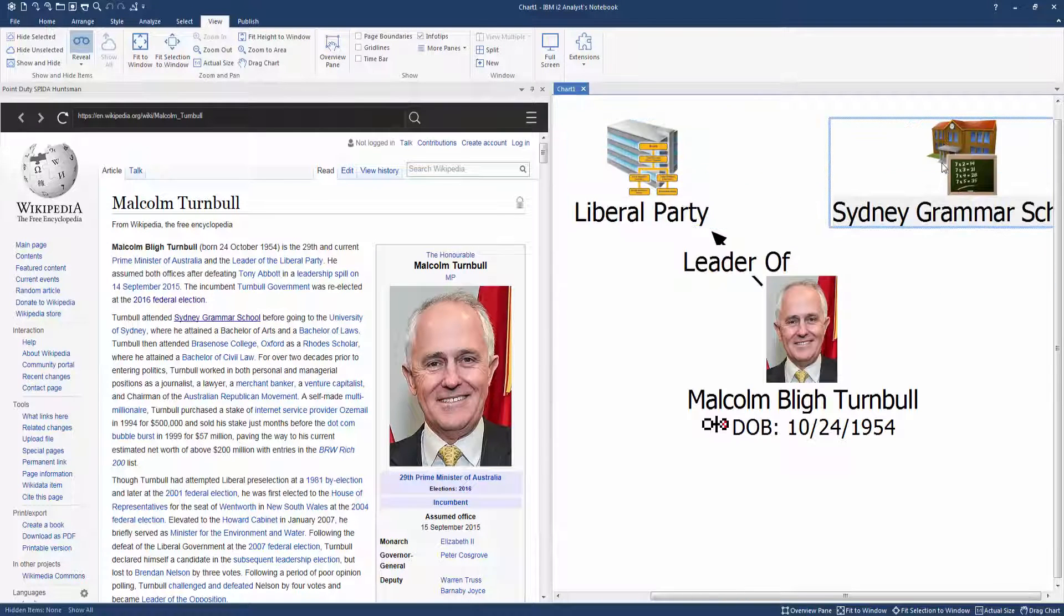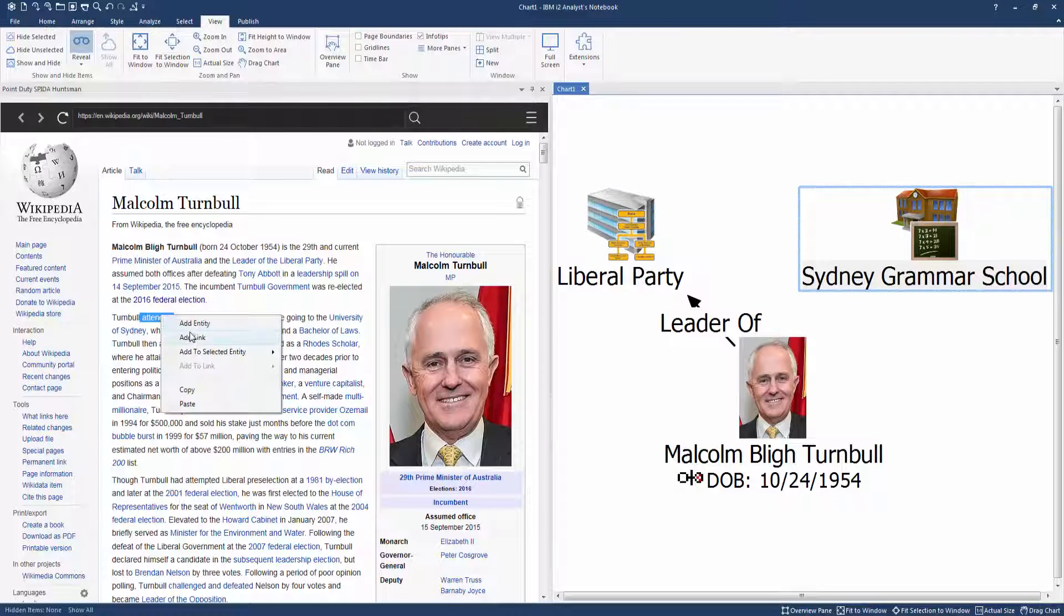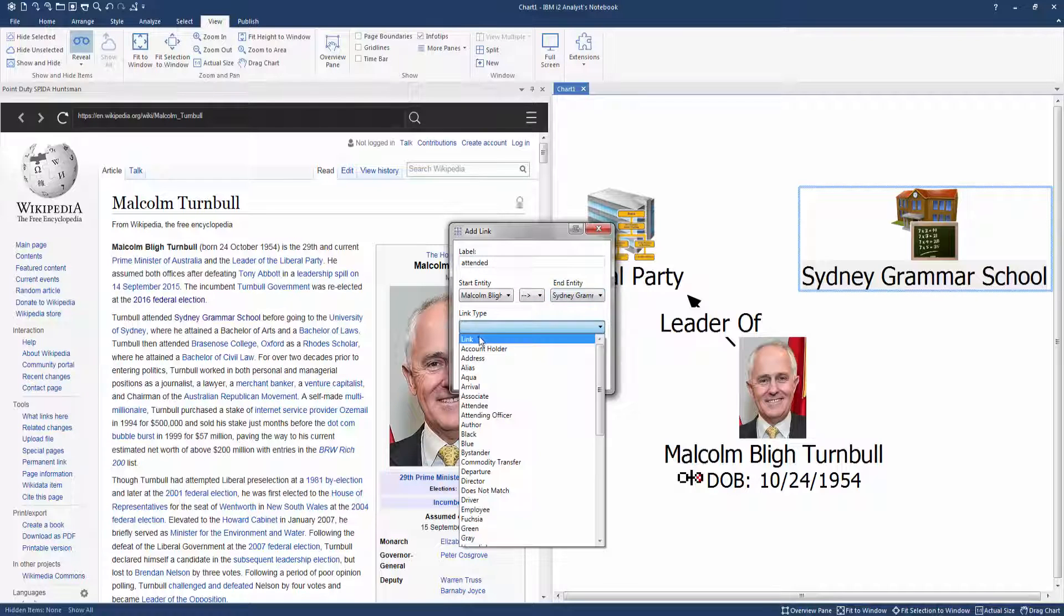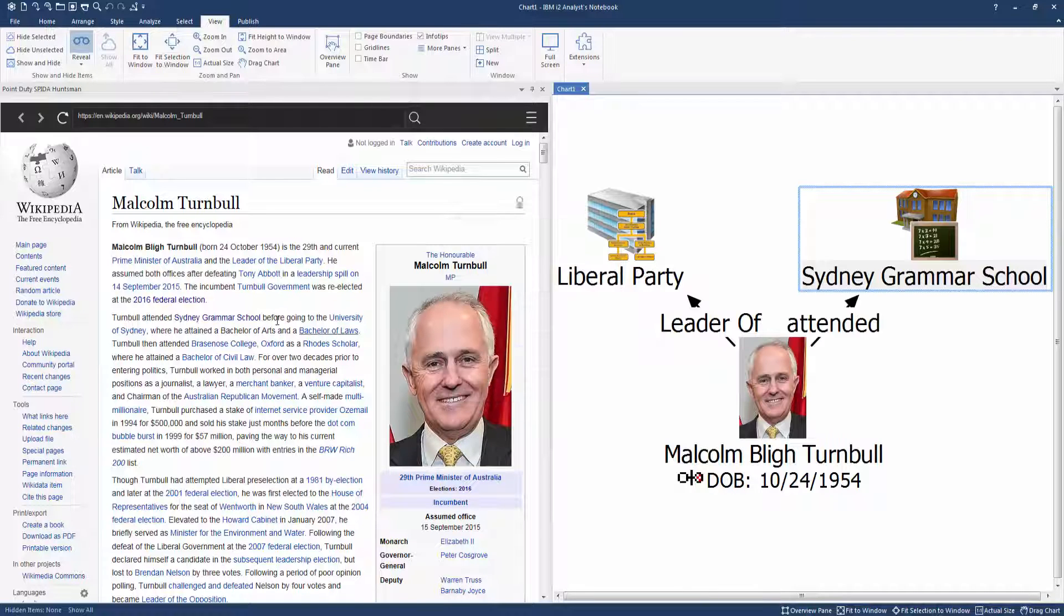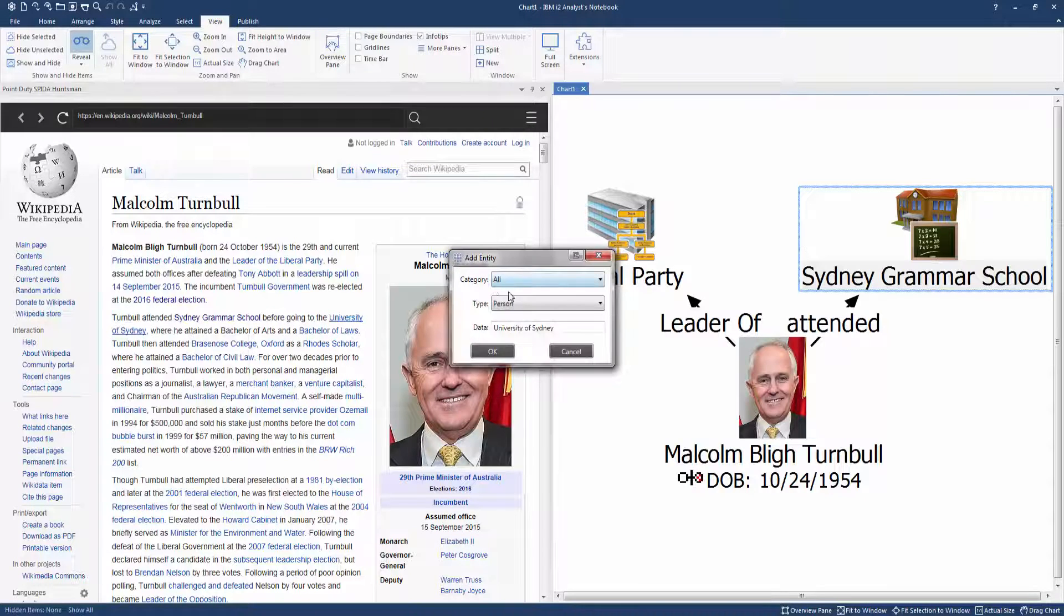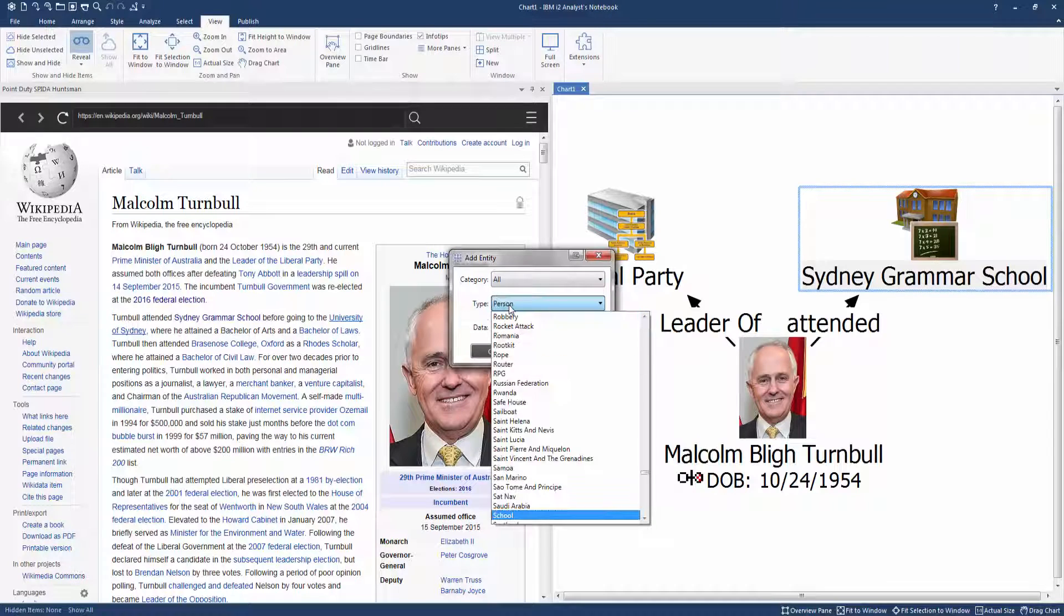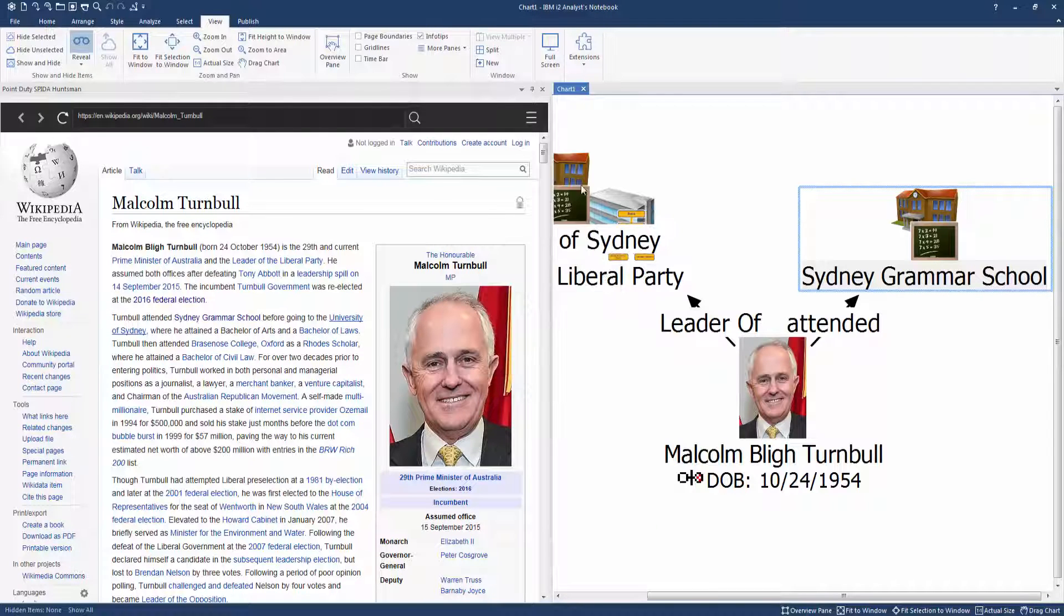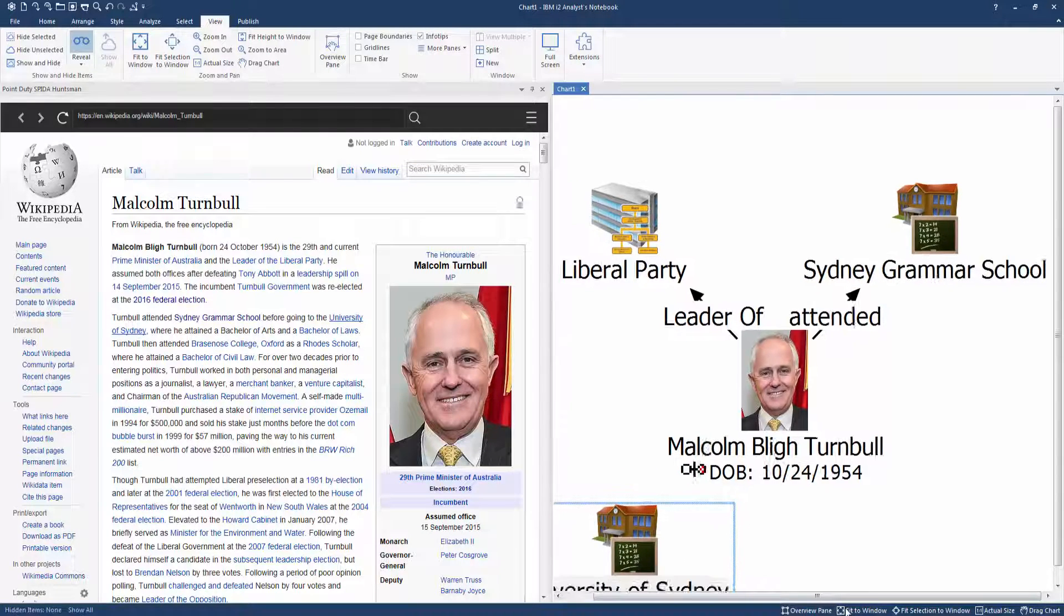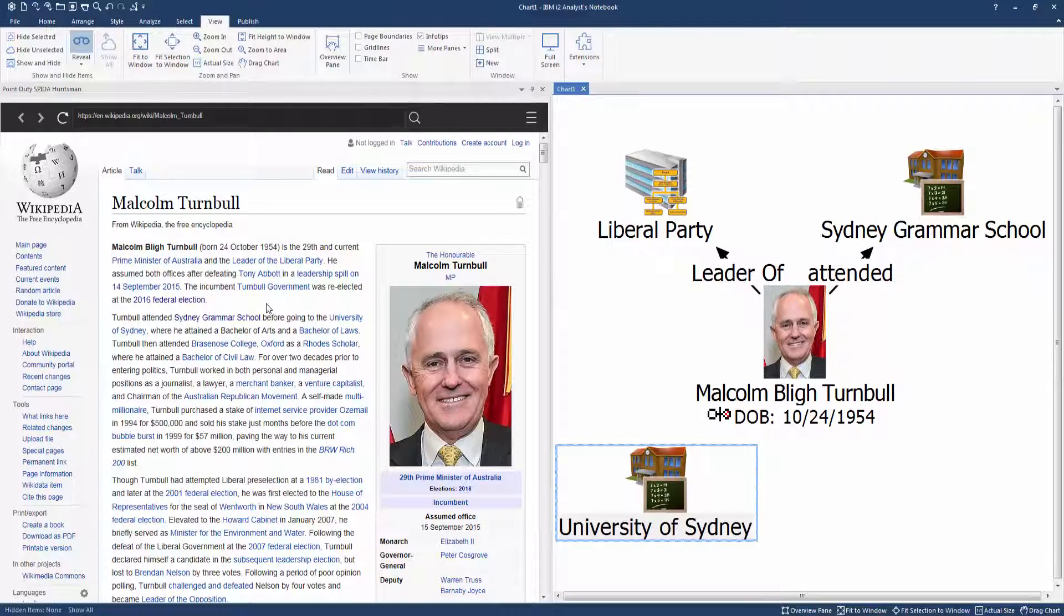Here we add educational background. He attended Sydney Grammar School and studied at the University of Sydney. Following the same steps as outlined previously, we can add and link these back to him.